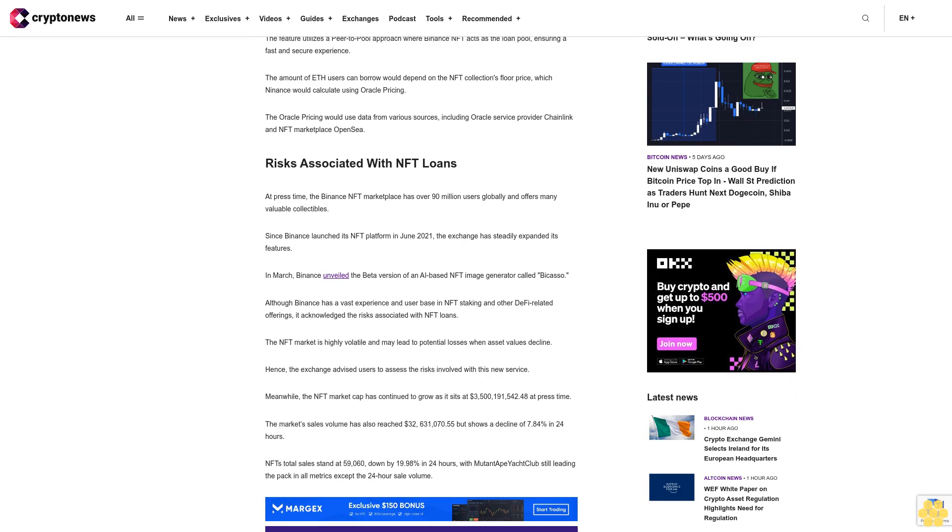Although Binance has vast experience and user base in NFT staking and other DeFi-related offerings, it acknowledged the risks associated with NFT loans. The NFT market is highly volatile and may lead to potential losses when asset values decline. Hence, the exchange advised users to assess the risks involved with this new service.